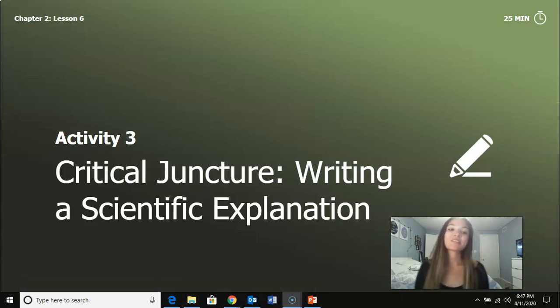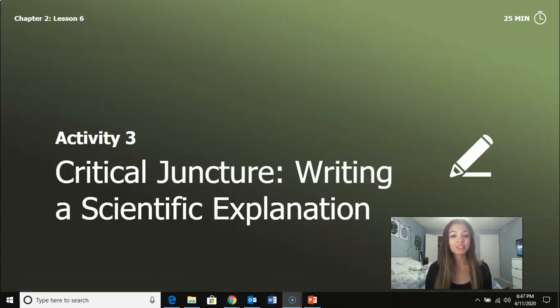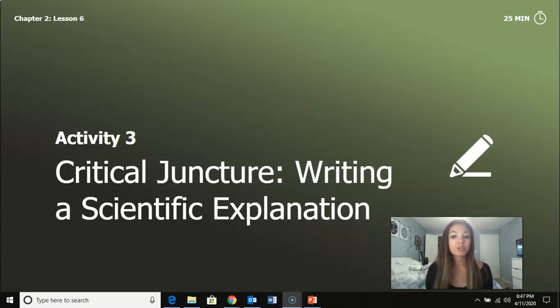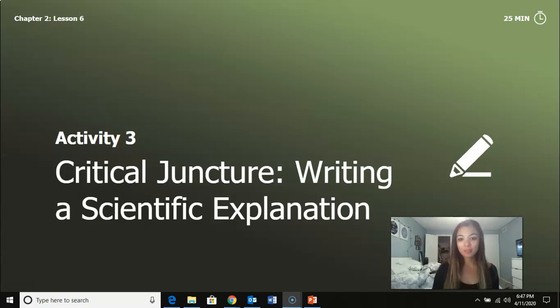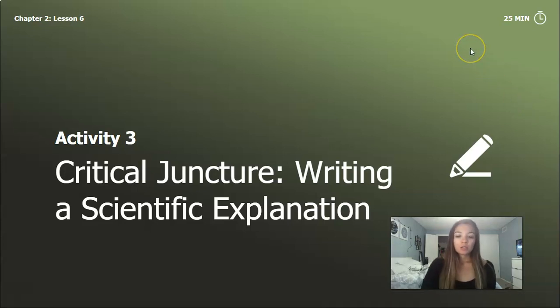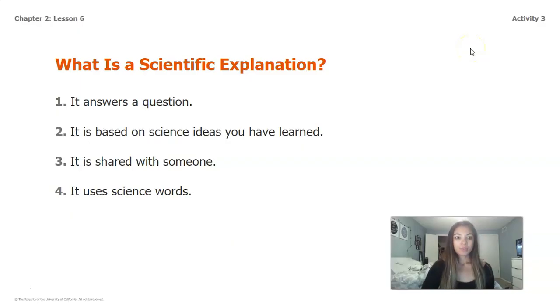All right, guys, we're on our very last activity today for lesson 2.6, and this is going to be our writing a scientific explanation based off of all the things we've just talked about with our cliff changing.